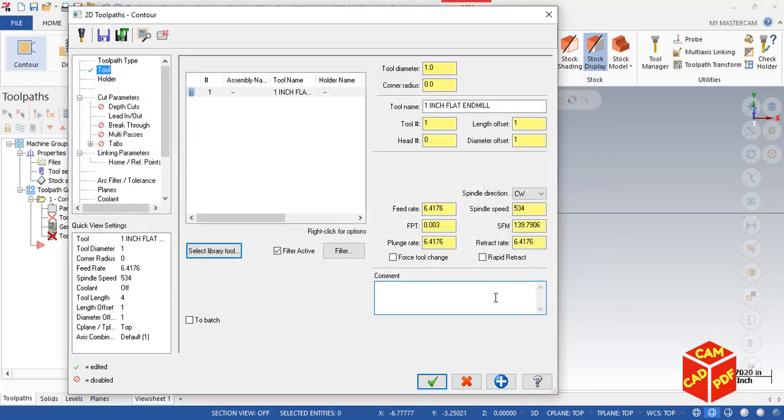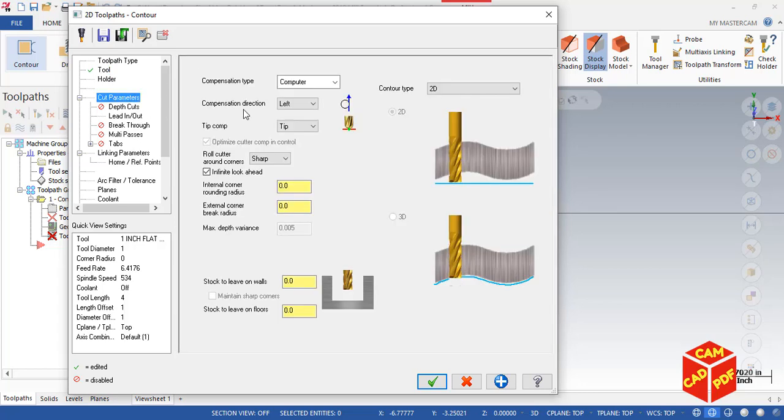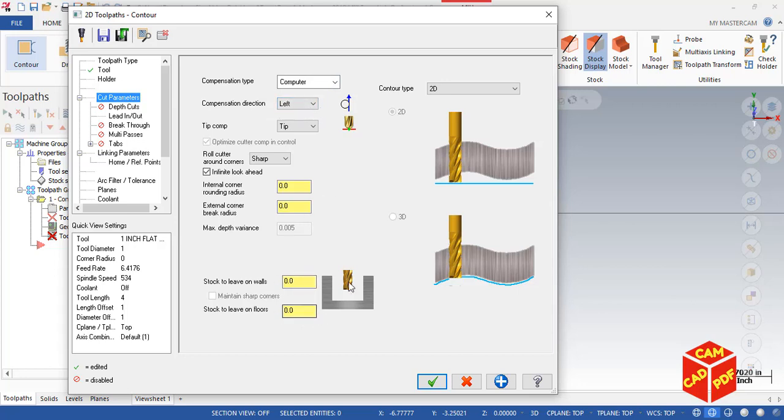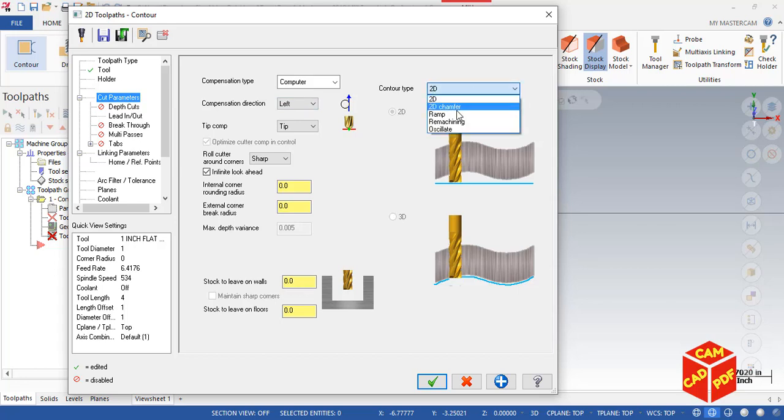For contouring using ramp plunge, we're going to go to Cut Parameters. Leave everything default here. Contour type, compensation direction should be left, stock to leave is zero, everything is zero. Just simply go to Contour 2D and click on Ramp.